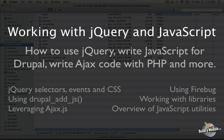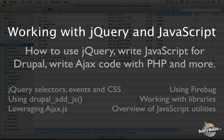I'm Chris Shattuck and this is Working with jQuery and JavaScript. In this video we're going to talk about how to use jQuery, we're going to write some JavaScript specifically for Drupal, we'll talk about how to write Ajax code with PHP, and we'll cover a lot more.